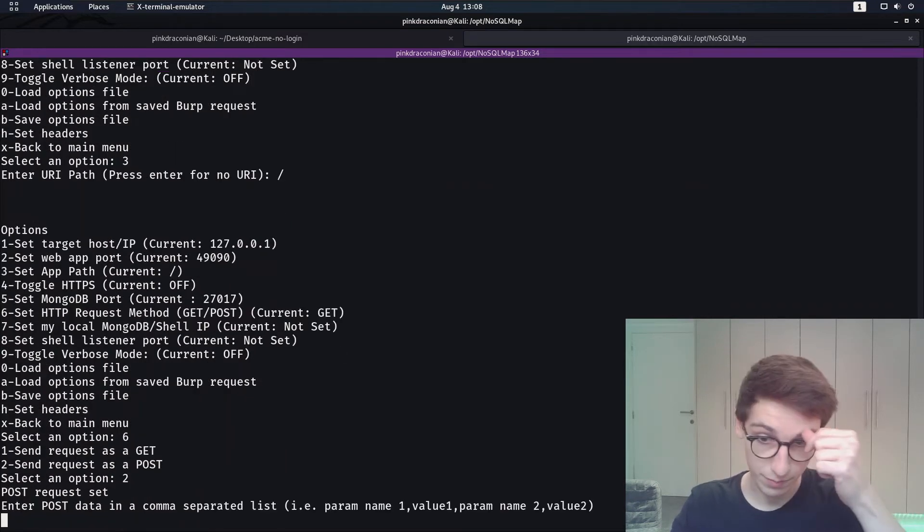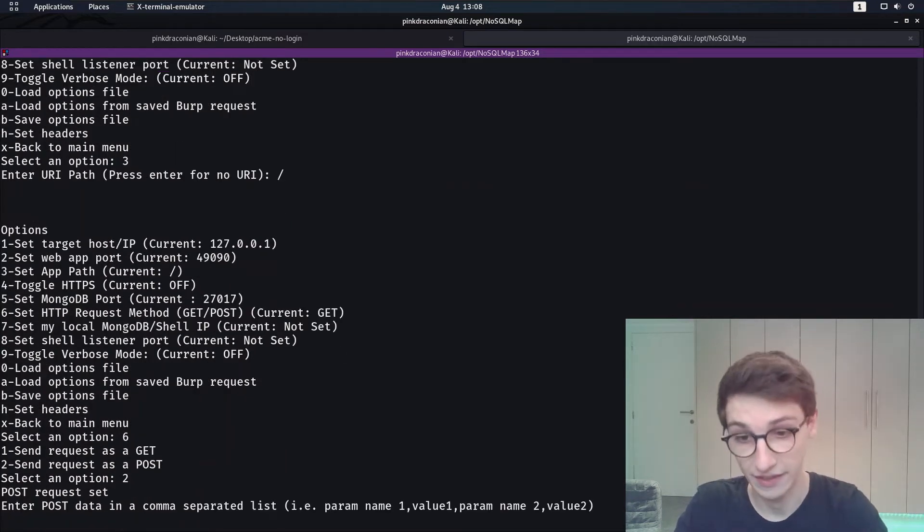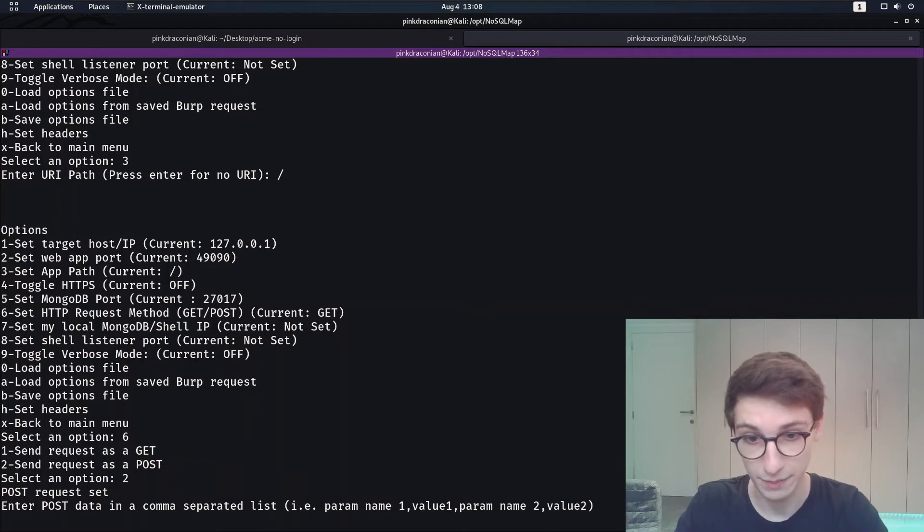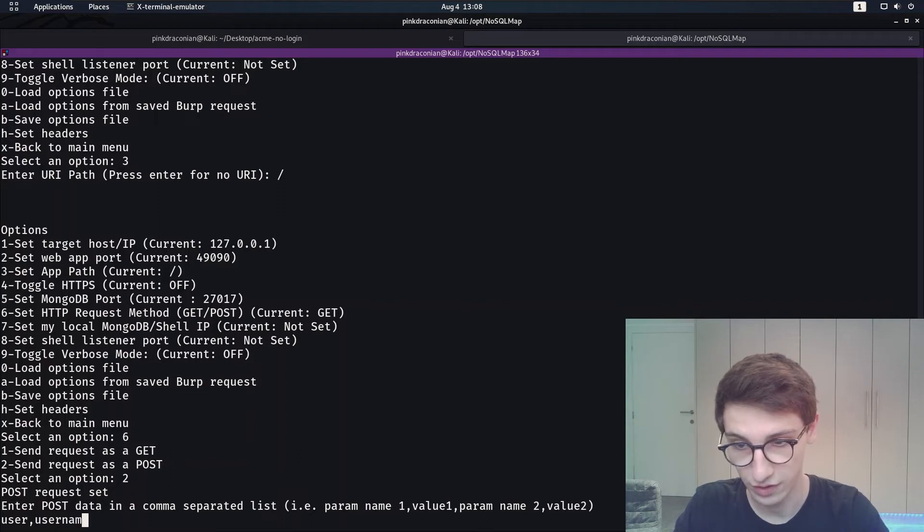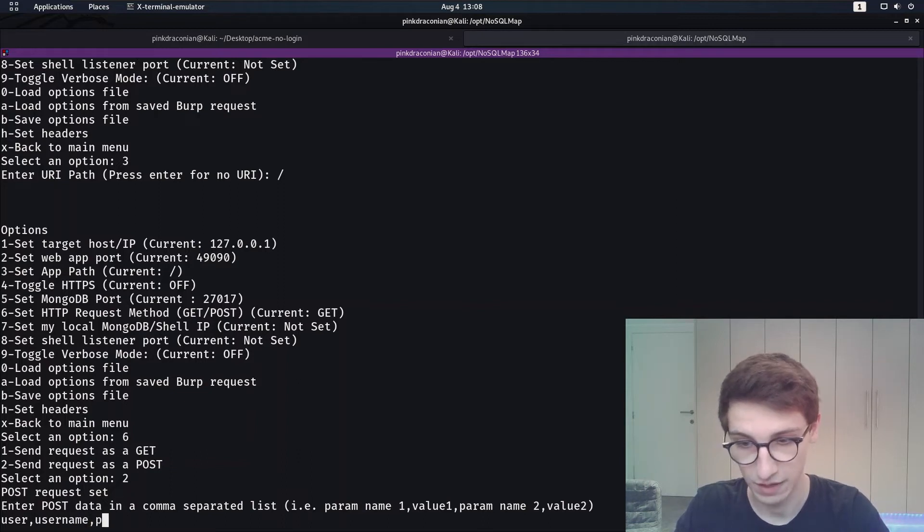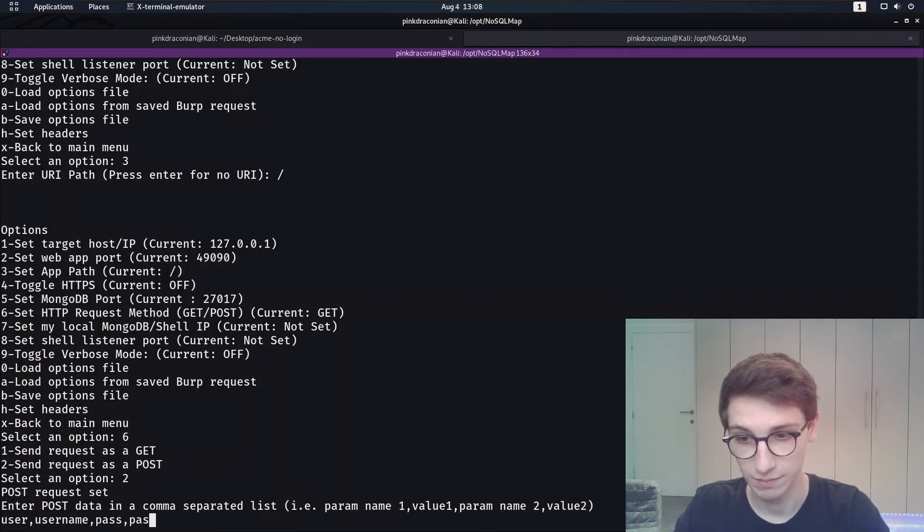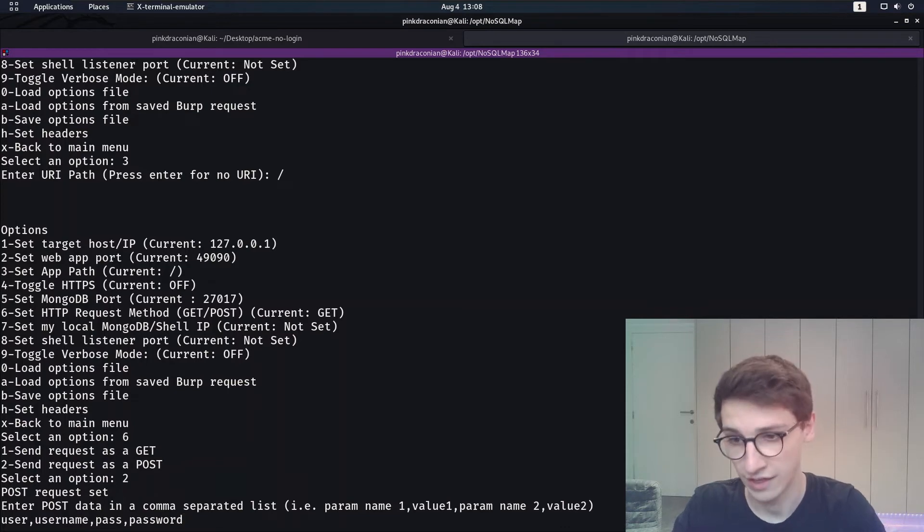And now we have to enter the post data in a comma separated list where the parameter name then value then parameter name, so user, user value, so let's just say username and then pass and then password as value for that.